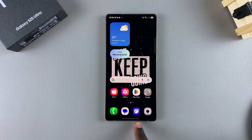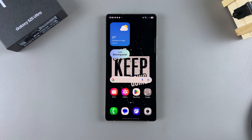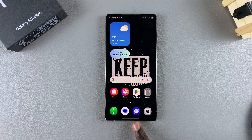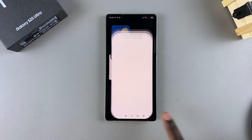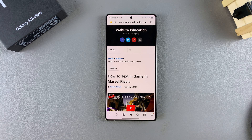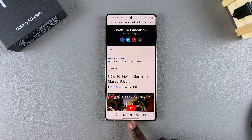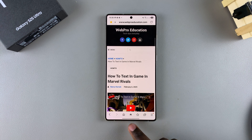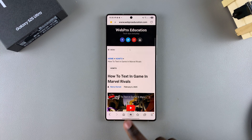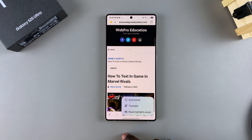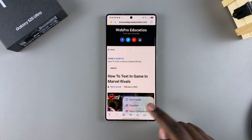The first step is to open the Samsung Internet app. If you're trying to use any other web browser, bear in mind that this feature won't be available. So ensure that you're using the Samsung Internet app. From here, open the web page and you should see at the bottom of your screen the Galaxy AI button or Galaxy AI icon. Tap on it to view the different AI options and then select Translate.